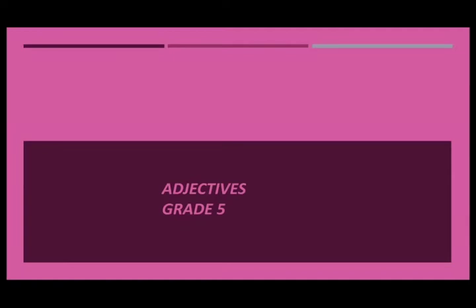Hello children, hope you all are fit and fine. Welcome to your English grammar class and today we are going to cover a very important chapter of grammar, that is adjectives. So without wasting our time, let's begin with today's English class.